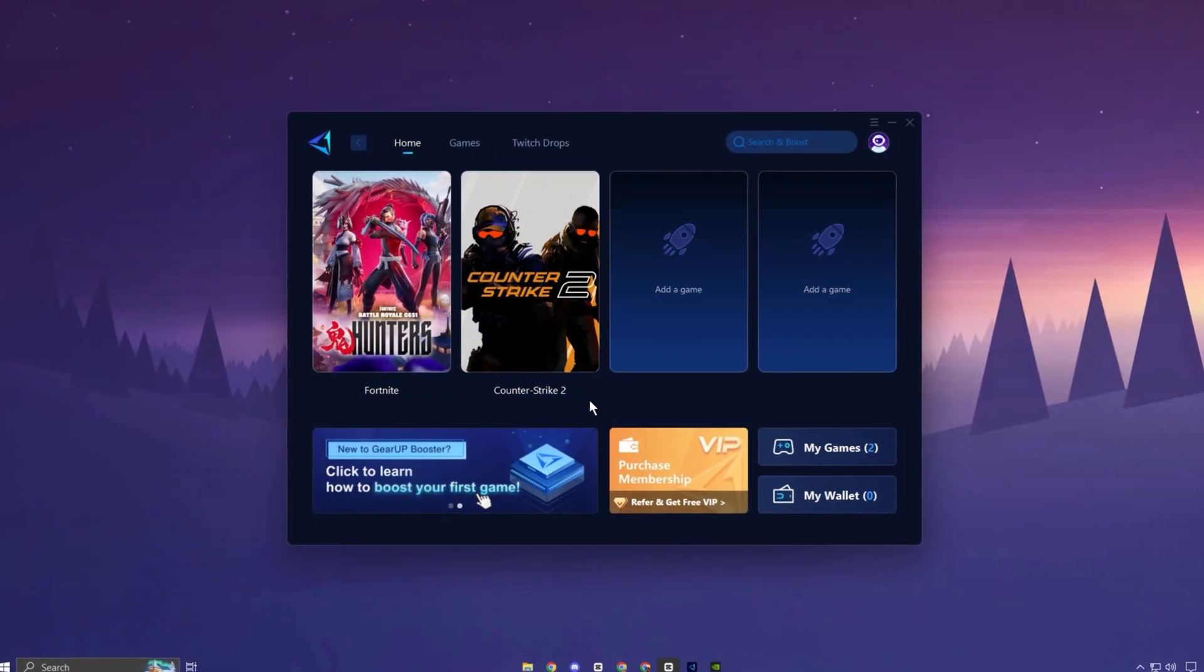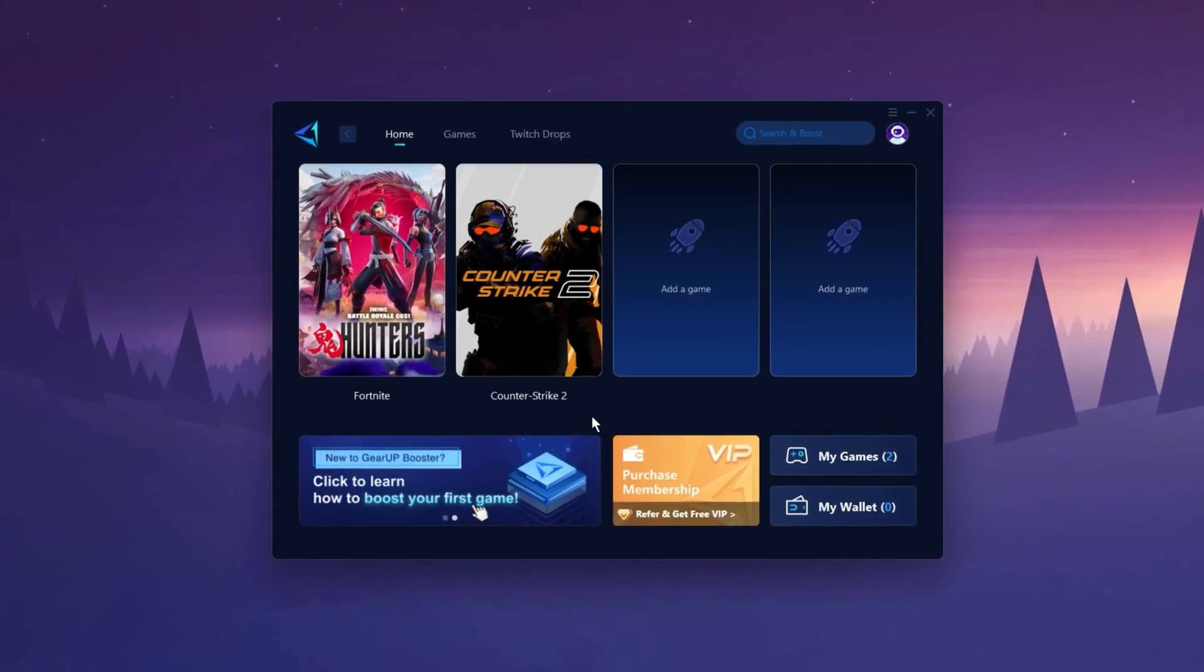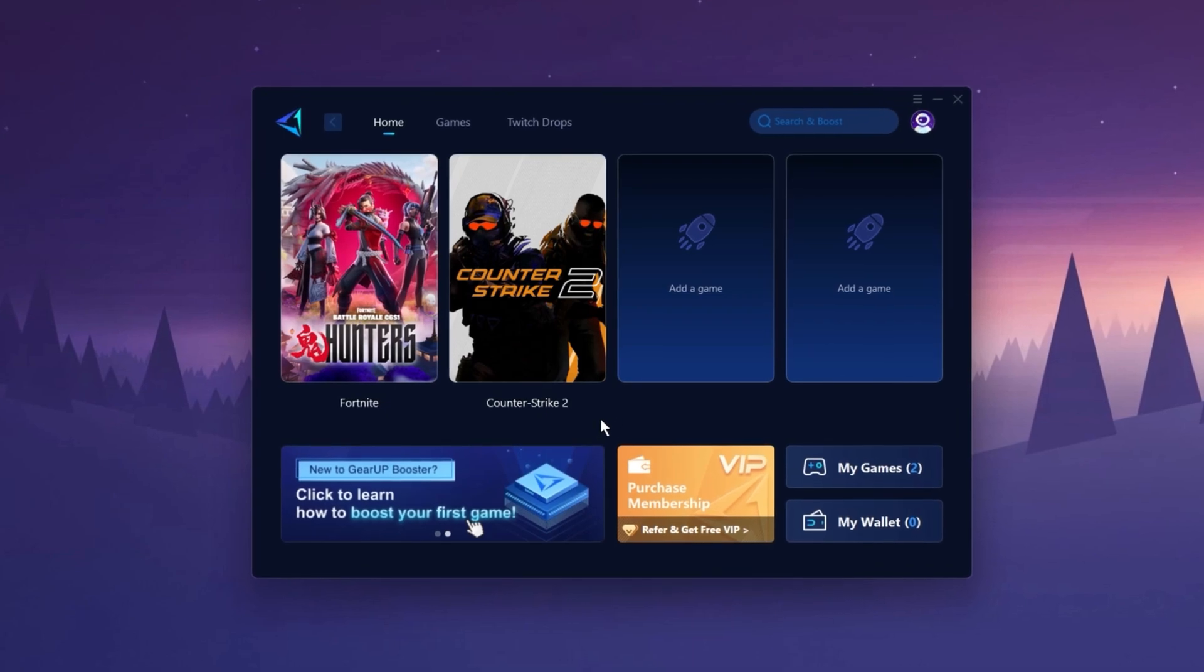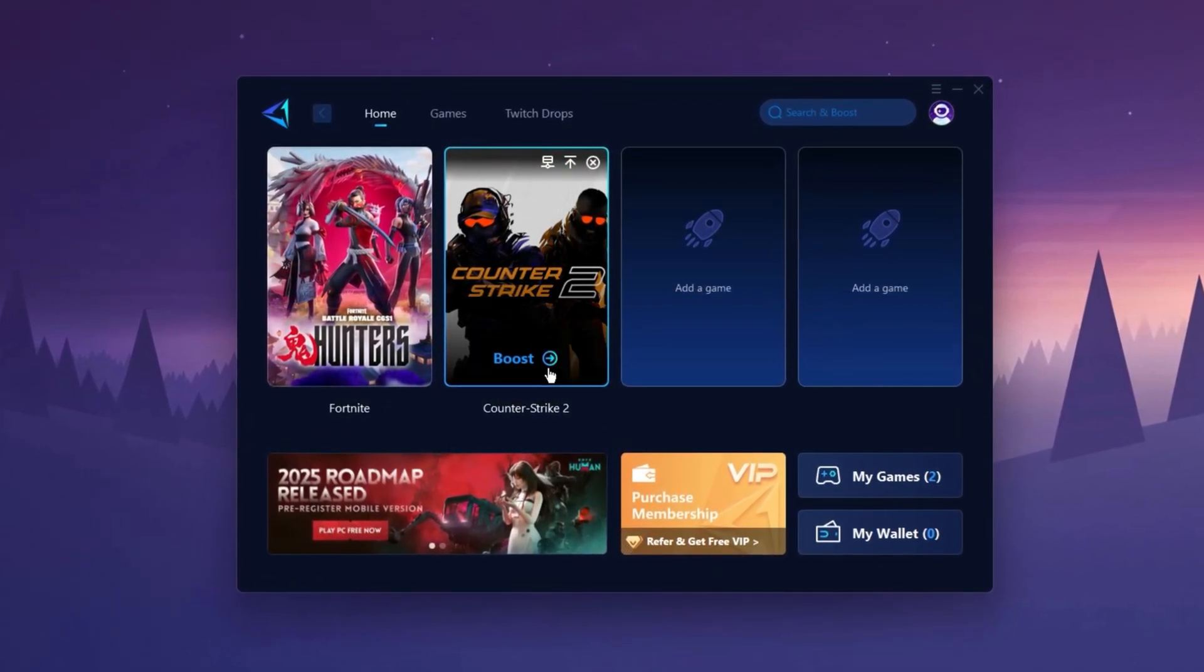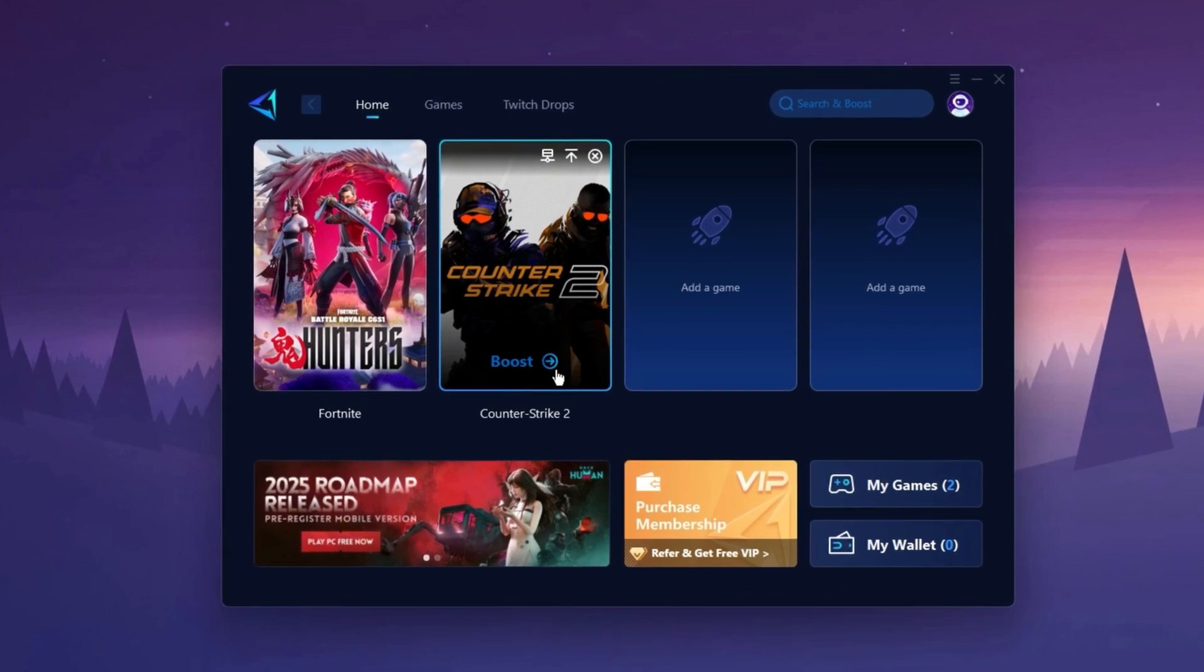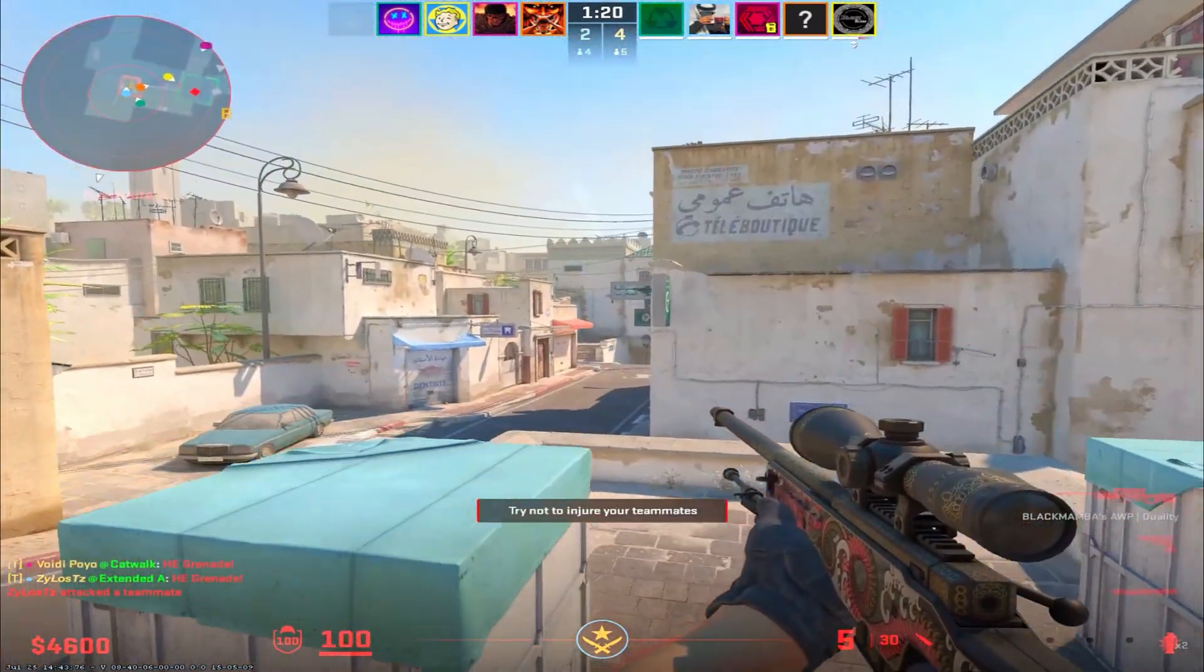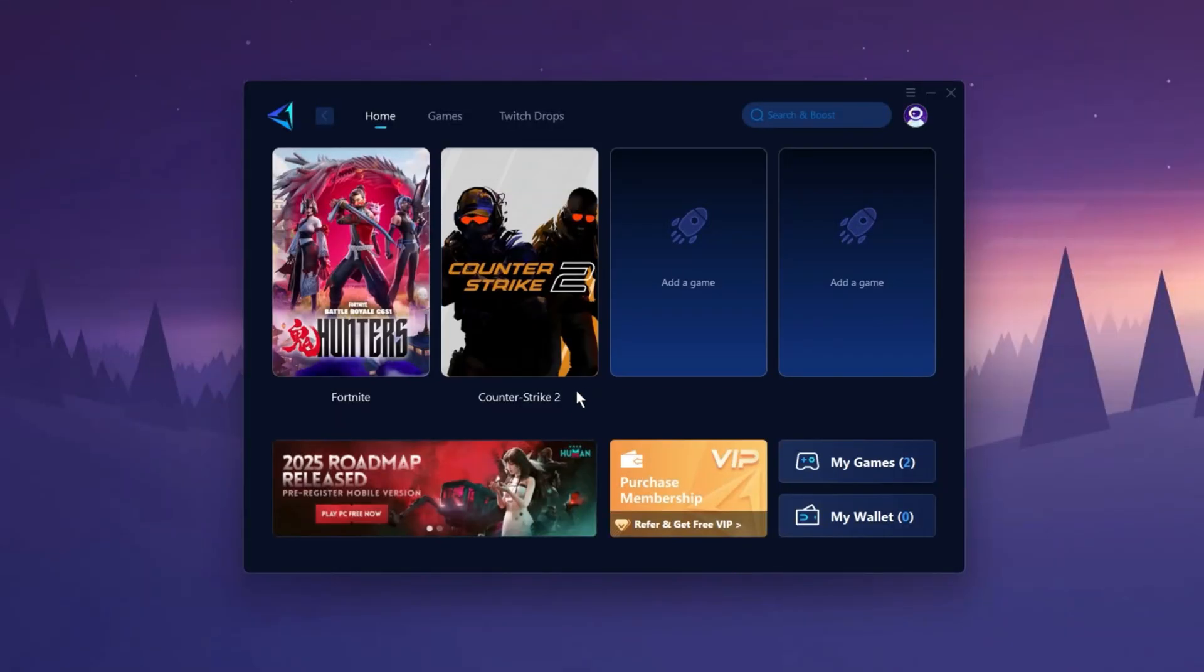The GearUp Booster application is a powerful tool designed to help you achieve zero ping and maximum FPS. Download the application for free using the provided link in description. Select the CS2 Game and click the Boost button. This will initiate the network optimization process, selecting the best routing settings for you automatically. Download it now.